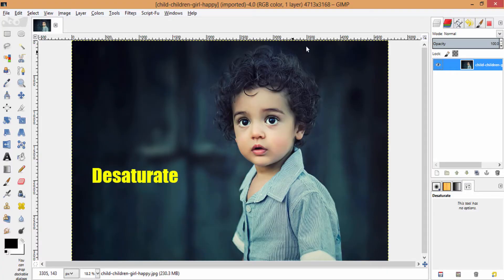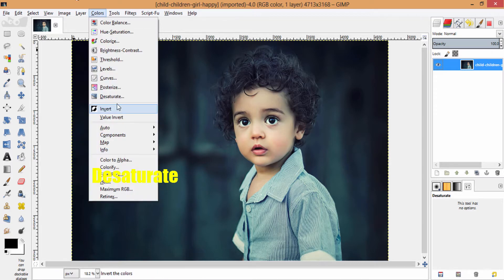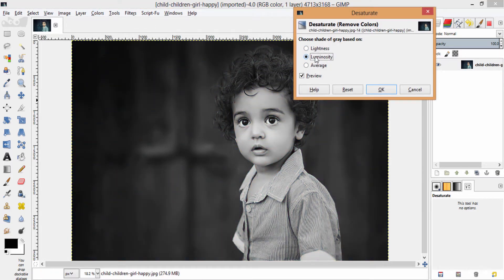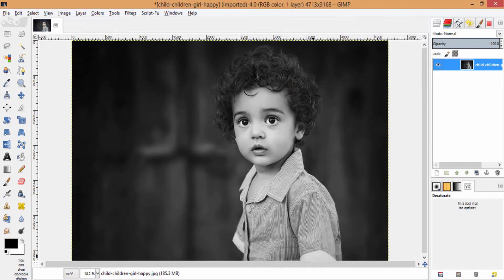First of all, I removed the color from the image by going to colors and desaturate and I am going to choose the option as luminosity and click ok.